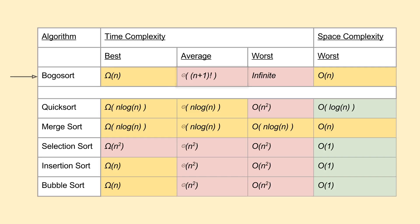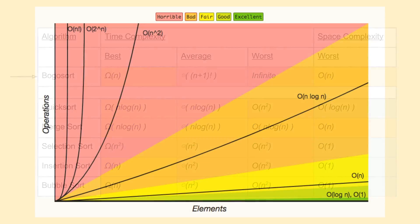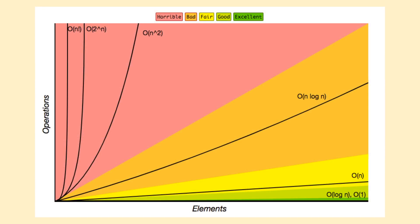In the average case, we see n plus 1 factorial time complexity, which comes from the fact there's n factorial different permutations possible for a set of n items. The plus 1 again comes from the fact we need to check after each shuffle has been performed to see if the array has actually been sorted, requiring n steps on each iteration. I'll go back, but just for comparison, on this slide we can see just how bad factorial fares against even exponential time complexity.